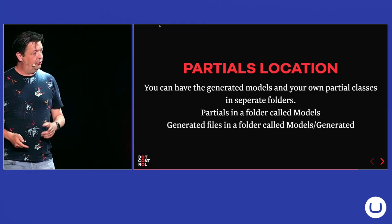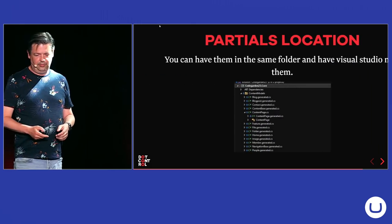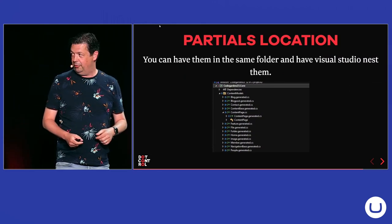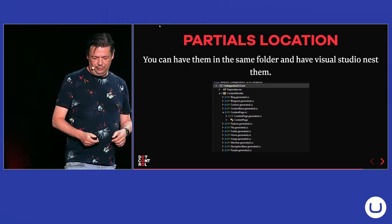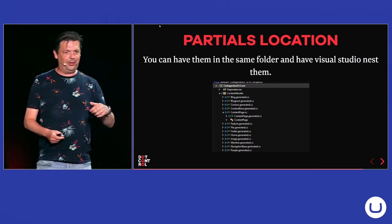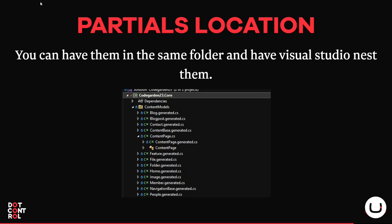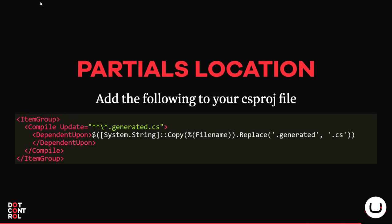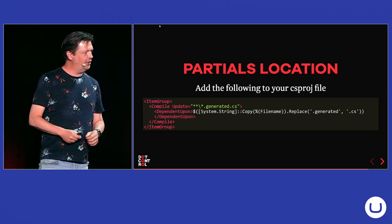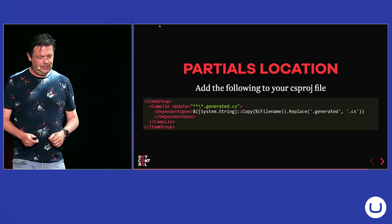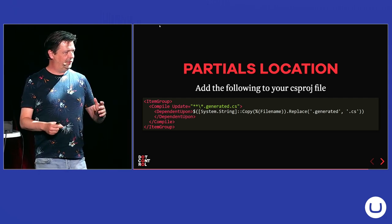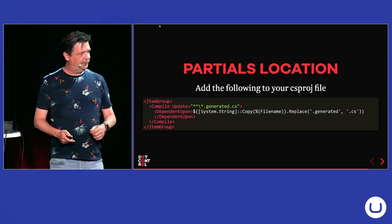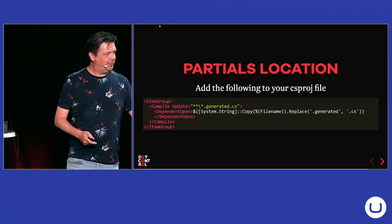If you don't want to do that, you can also nest them in Visual Studio. I don't know if that is visible on the screen, but the content page is my own partial class. And it has the generated one nested beneath that. And you can do that by putting a little bit of syntax into your project file. And then it will nest them for you. Did you get the picture?